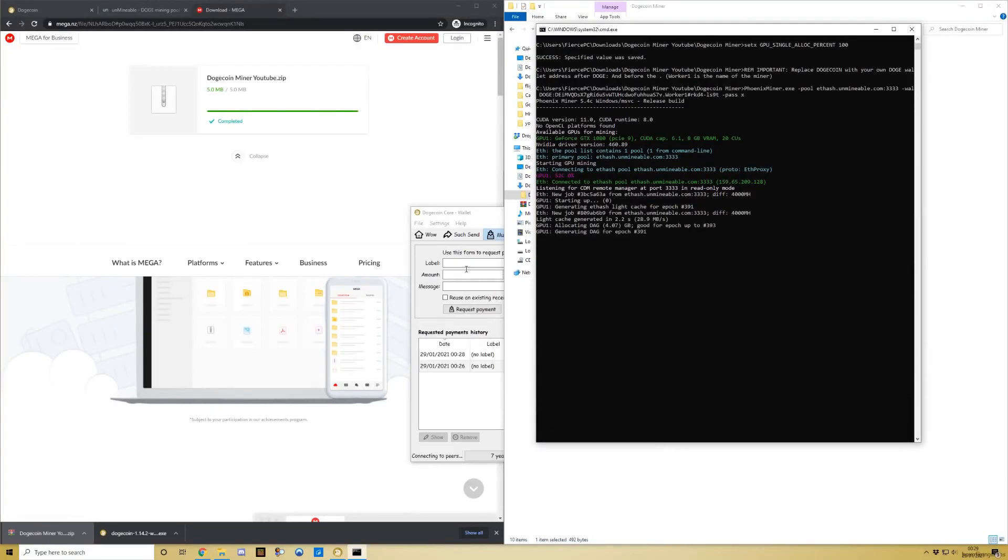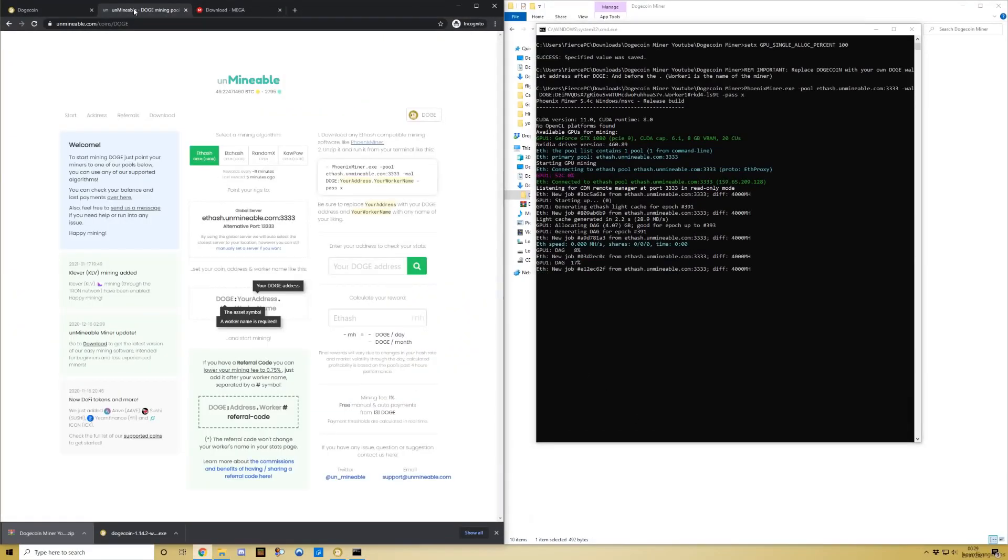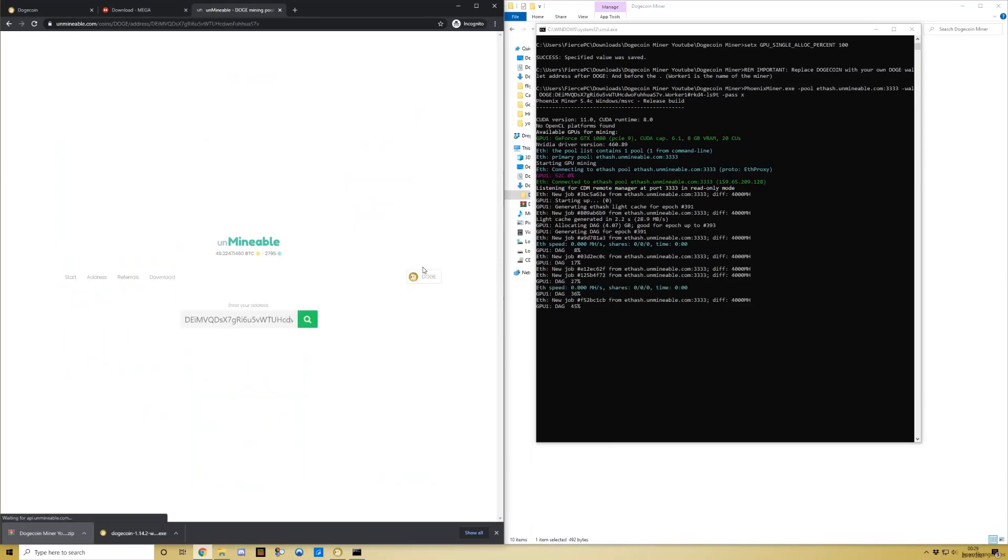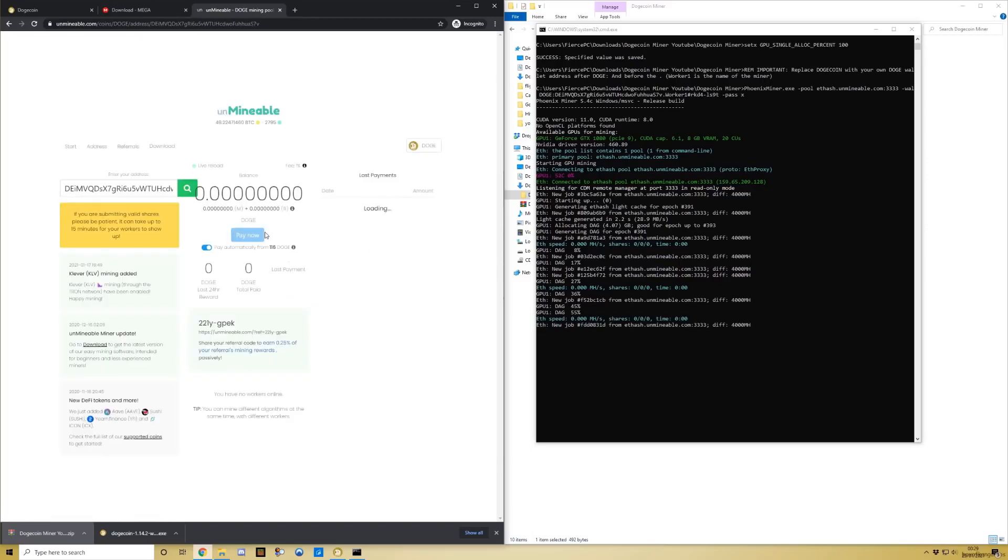I'll open this up. Now for the next part of the video, go to Unmineable - the next link in the description. Paste that same Dogecoin address here that you just got, and it should start telling you how much you're getting. There might be a slight delay of five to ten minutes, and then you should start seeing the balance coming through.